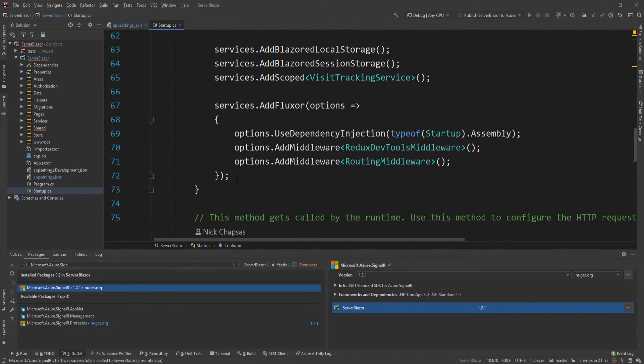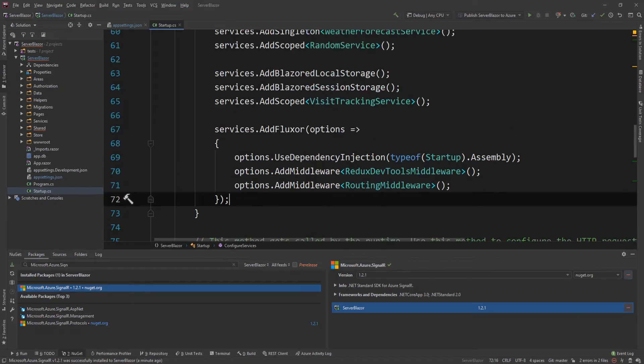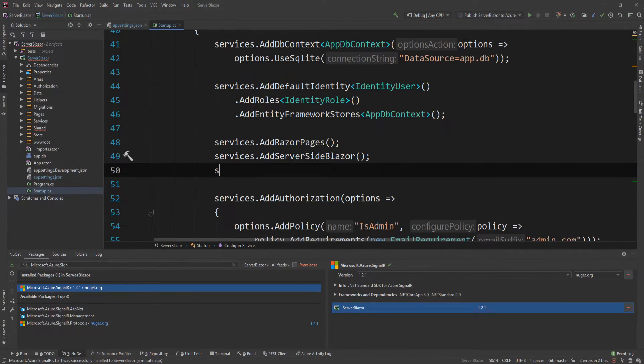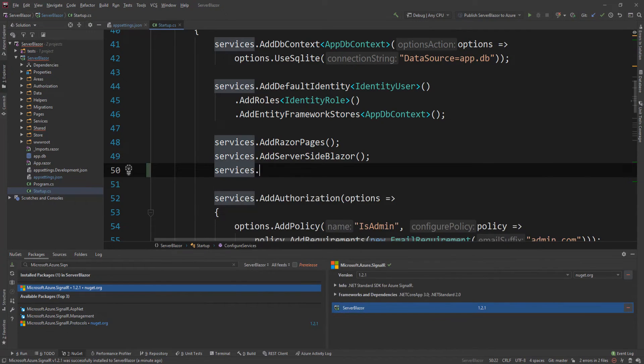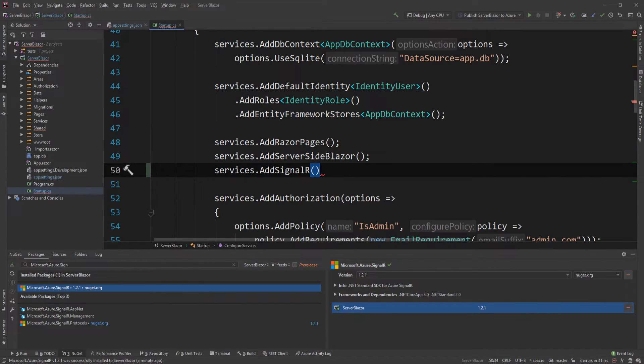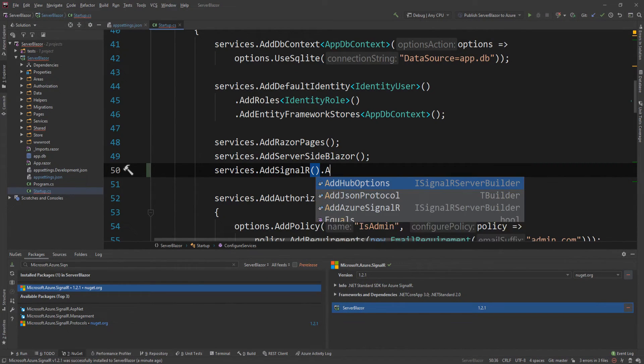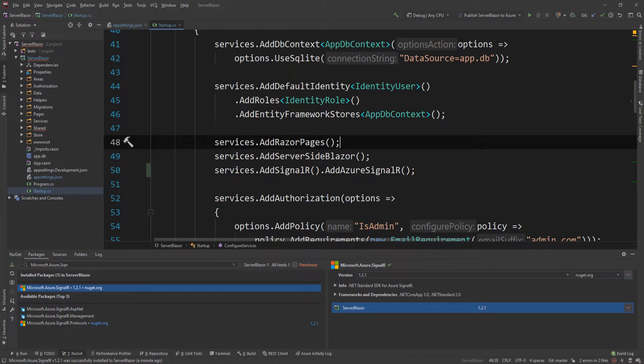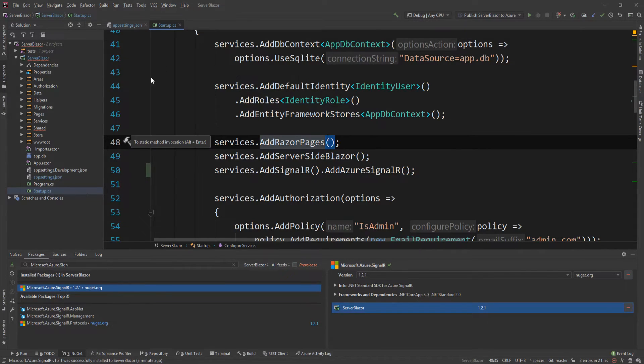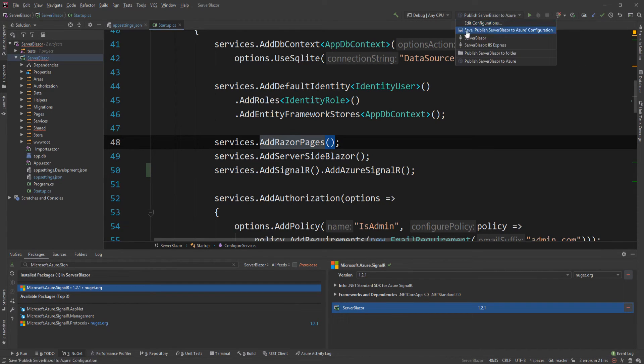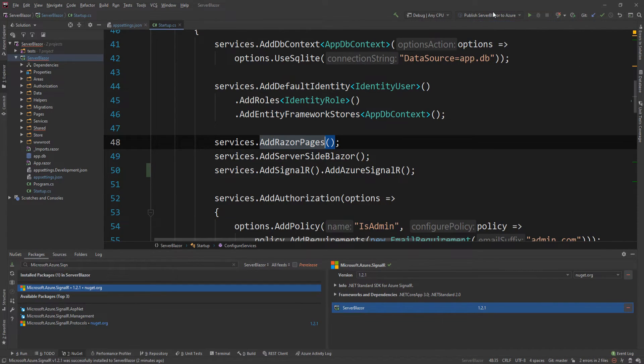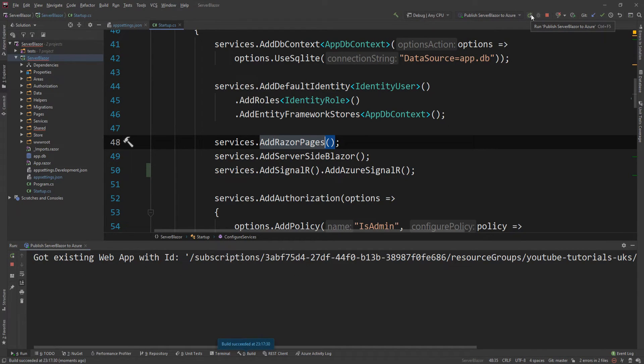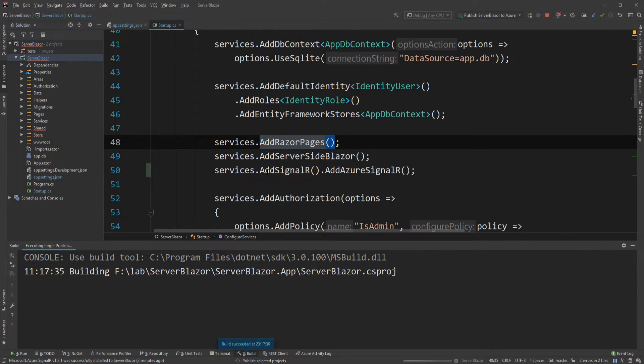With that, let's see the code changes we need to enable our Blazor to use SignalR. All you need to do is, after the server-side Blazor, I'm going to do services.AddSignalR and then AddAzureSignalR. In terms of code changes, that's all you need. I have my publish profile here, so I'm just going to say run this new publish profile and essentially redeploy your code in Azure with those new changes.